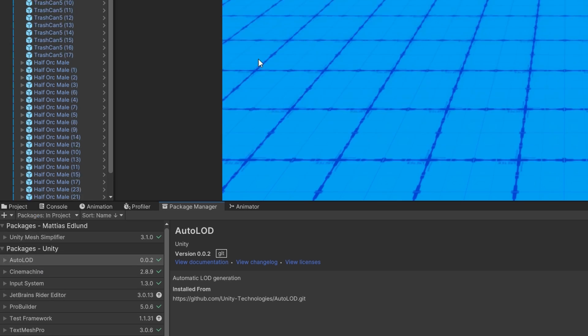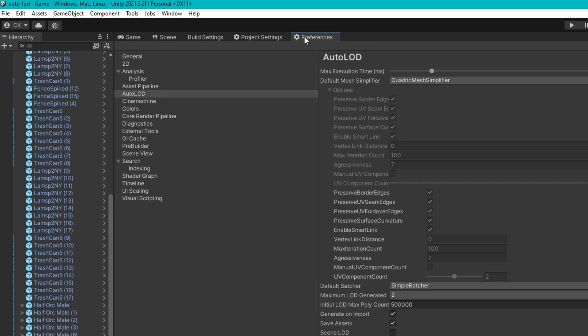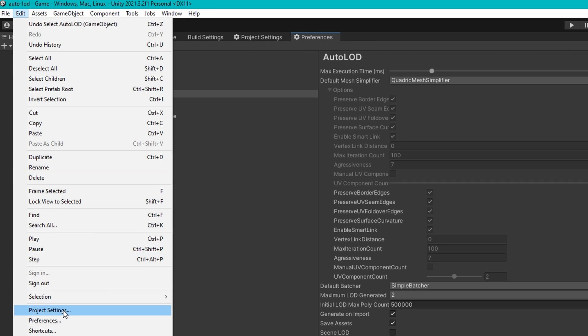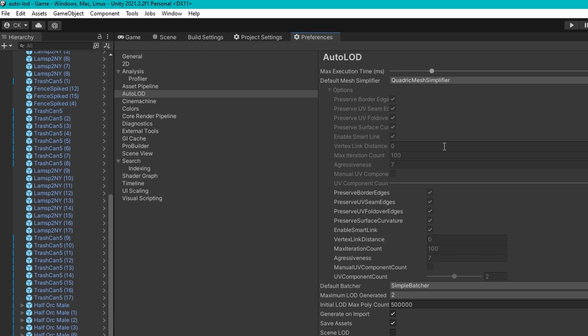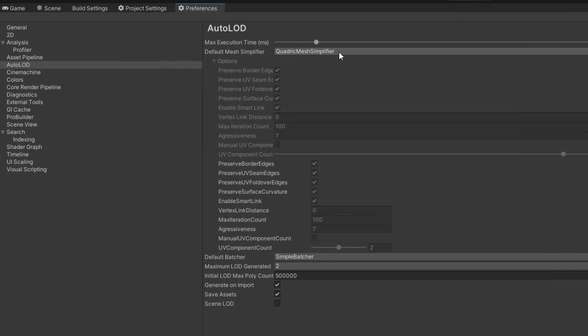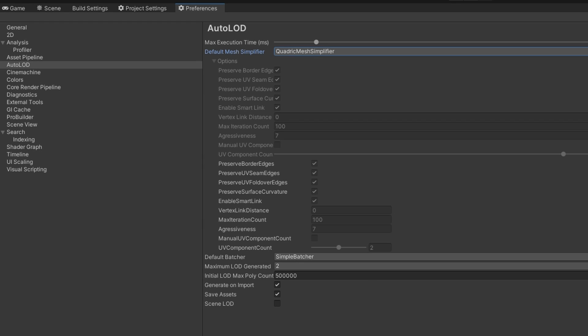If you go to your player preferences, which is edit preferences, you'll see that we have a default mesh simplifier of quadratic mesh simplifier. In here, we have the ability, I don't know why mine are disabled, honestly.